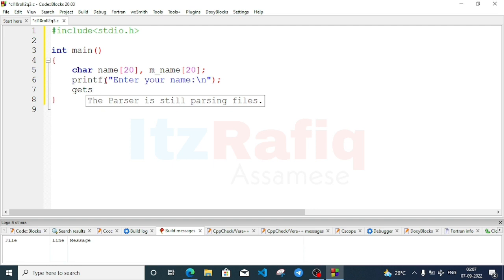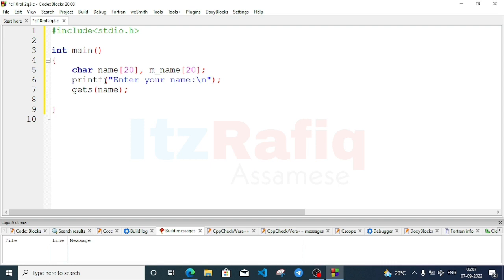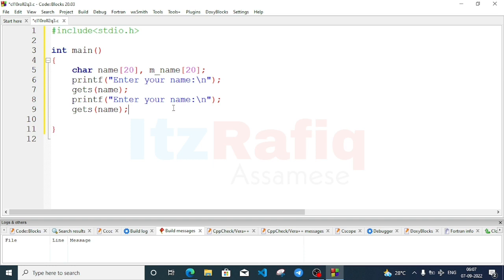We'll use gets() — s stands for string, means get the string. So write gets() then the name of the array. We don't have to write the index here. Then copy these two lines using Ctrl+C, go to the next line and paste with Ctrl+V.